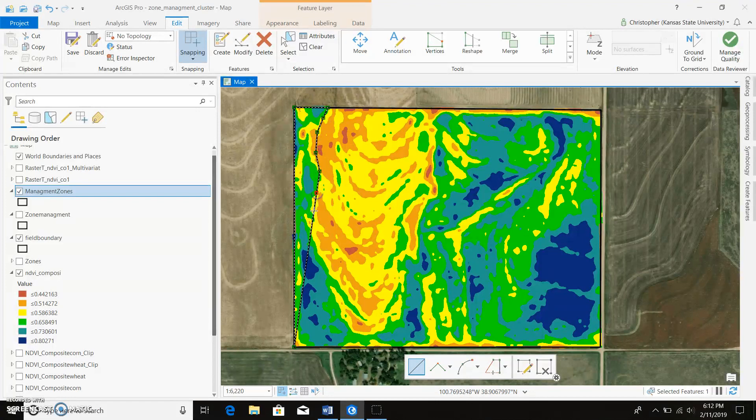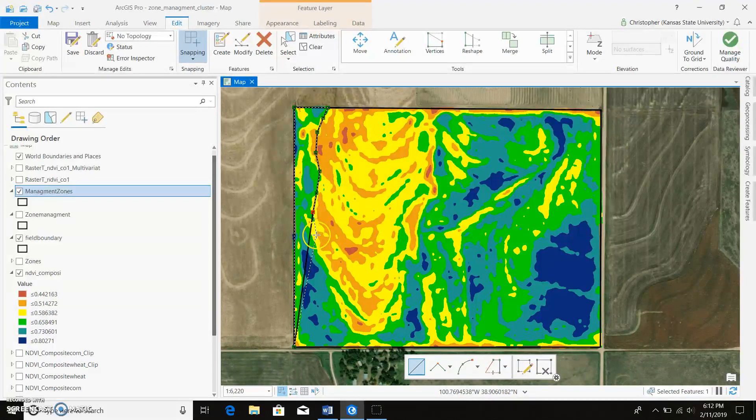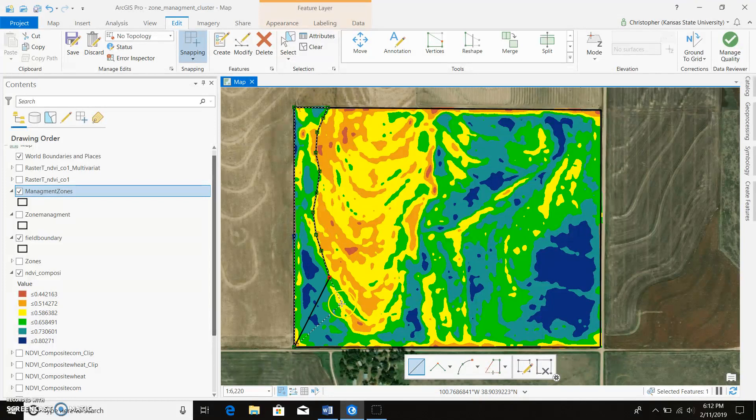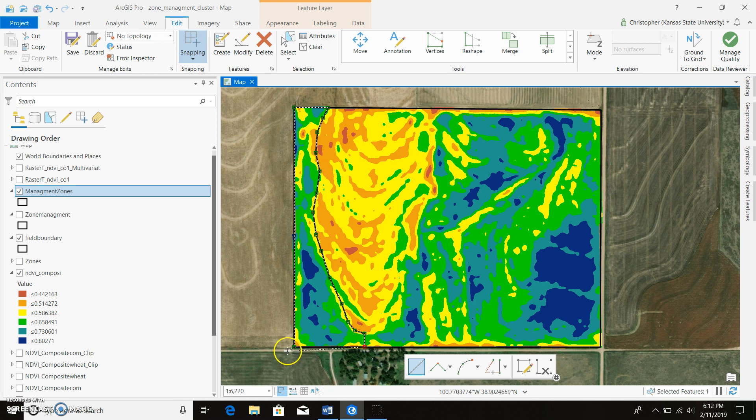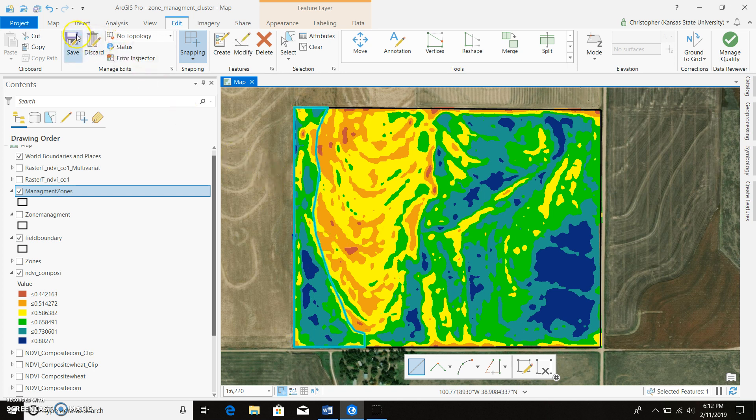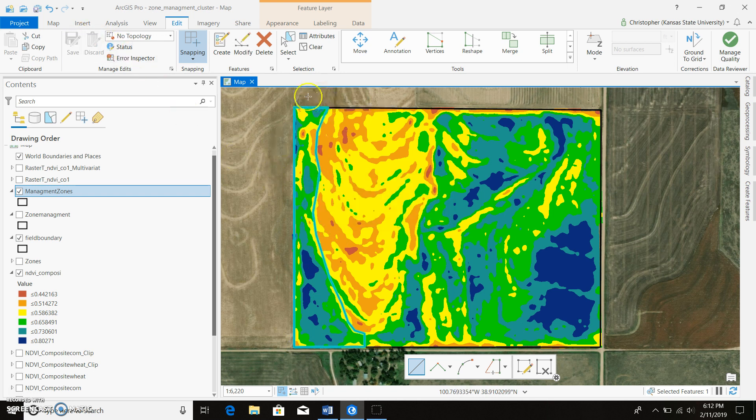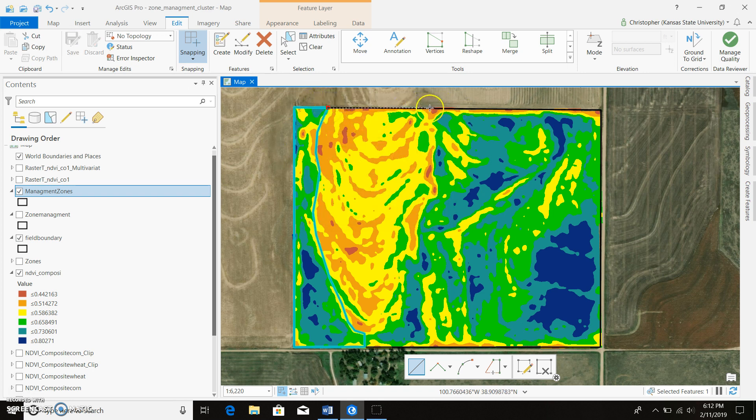So right now I'm just highlighting an area of the field that looks like it might be similar to one another. And when you're done, you just double click on your original point and I'll go ahead and close that off. And now I would probably save my edits, so that way I don't lose my polygon just in case I mess up on the next one. And we'll just continue on with the next one.